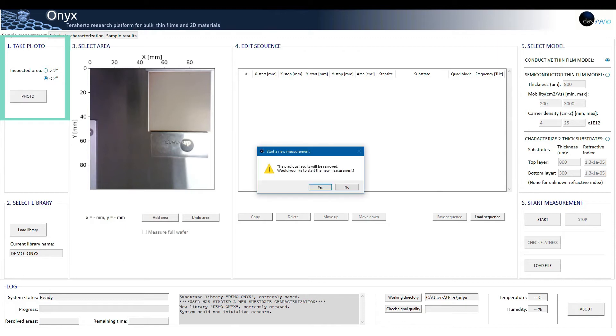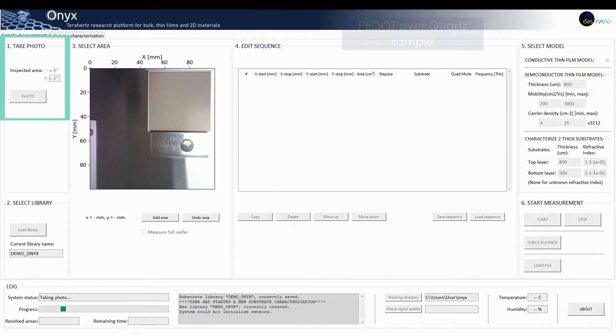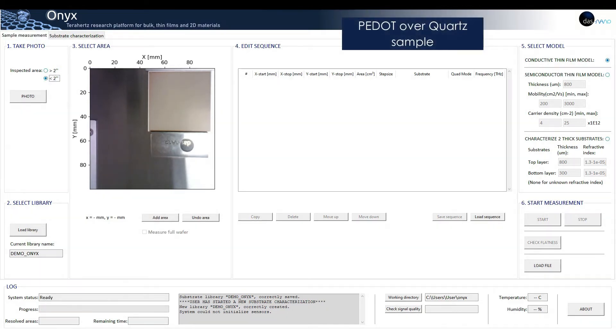As we have done with the substrate, we will take a photo of the sample. Two: select library.